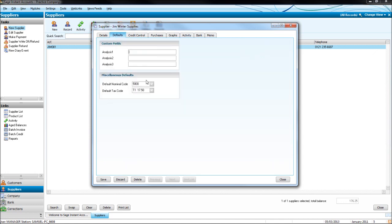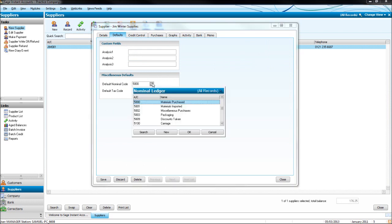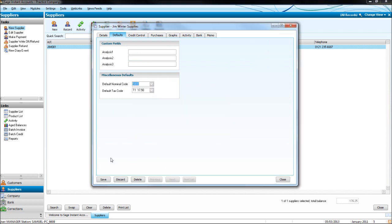And we can change the defaults here under the defaults tab. Just remember to click save once you've changed them.